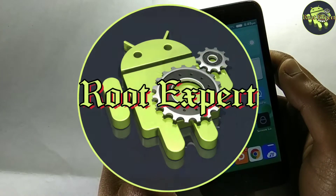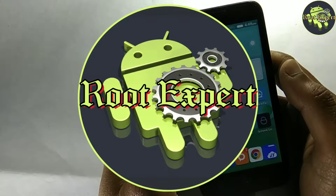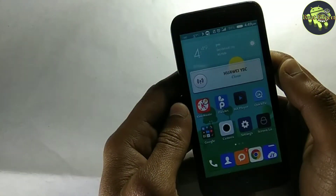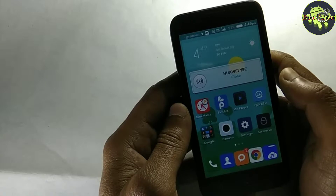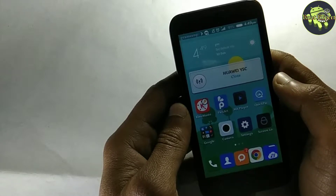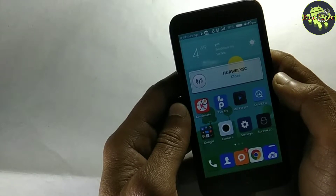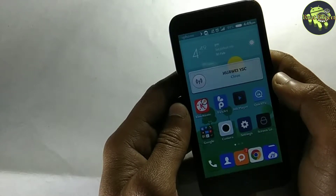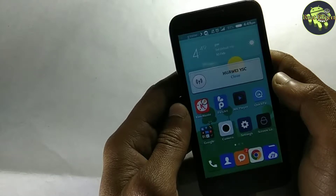Hi guys, welcome to Root Expert. Today I share with you how to enable the double tapping function on MX player.